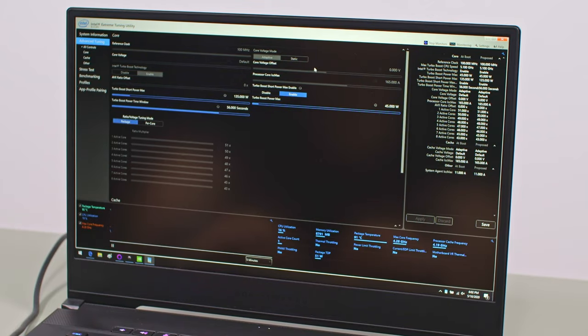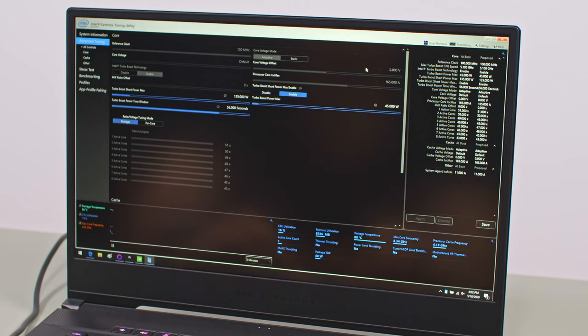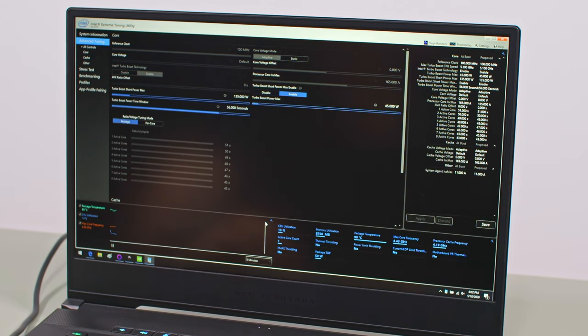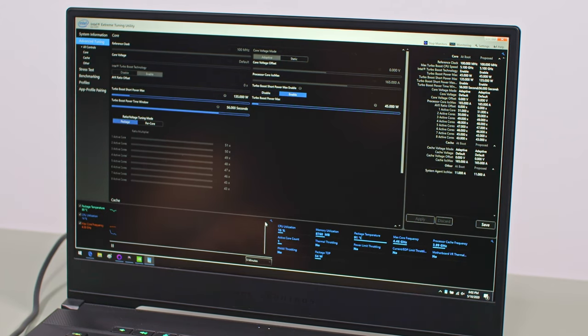Undervolting is also disabled with the retail BIOS due to Plundervolt, but we were able to undervolt this on a pre-release BIOS version, which resulted in higher scores and lower power use. Thus, undervolting would surely help here if ASUS decide to eventually allow it on this series.